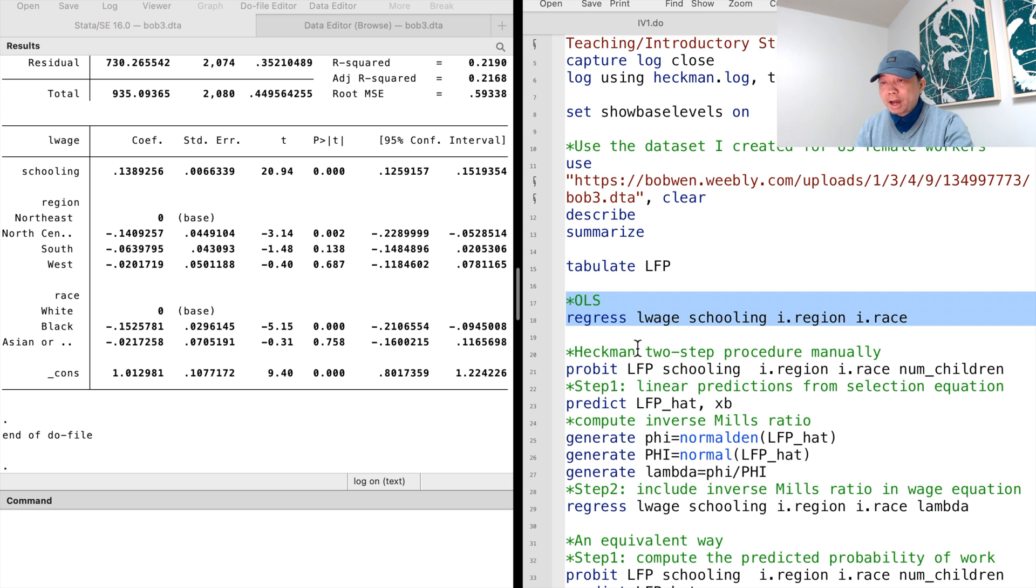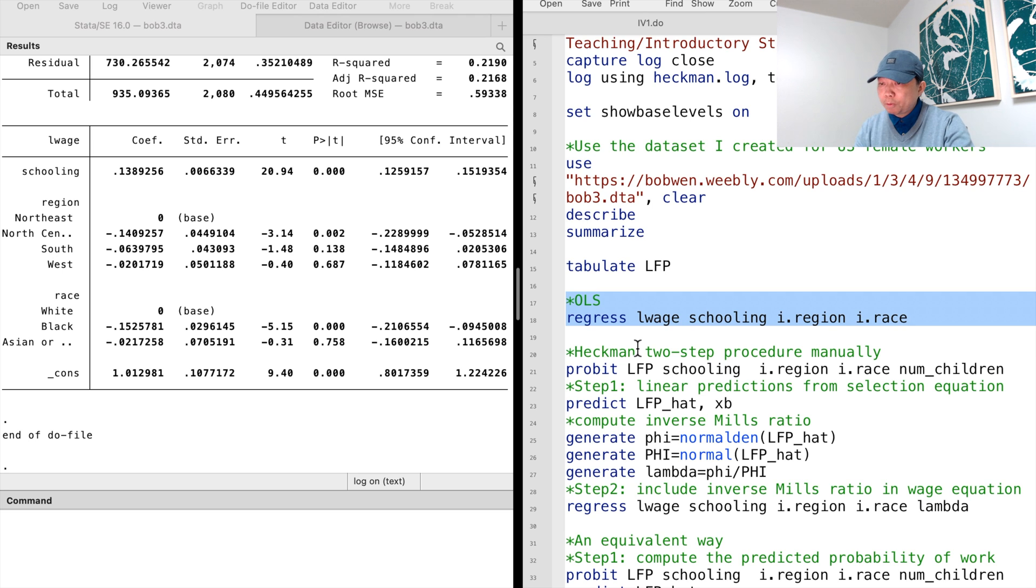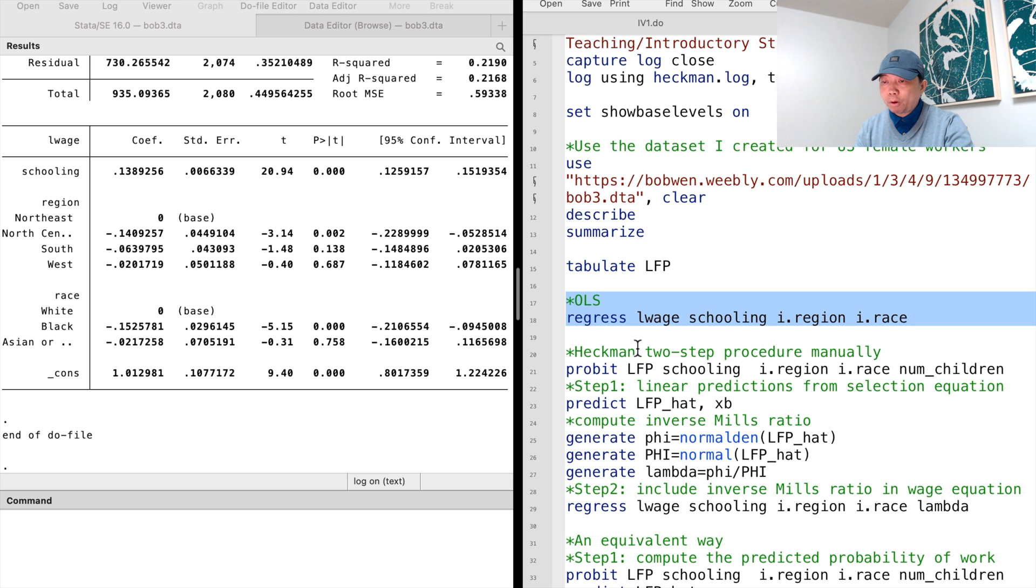The idea of the Heckman two-step procedure is that we controlled for the sample selection bias by adding a selection variable to the model, and therefore obtain a consistent estimate.